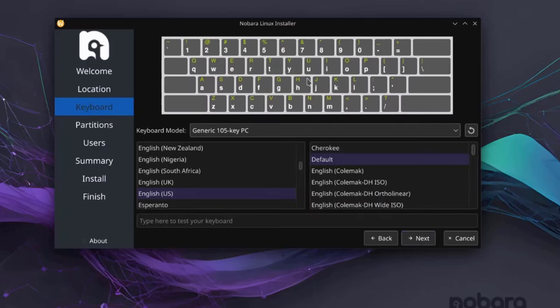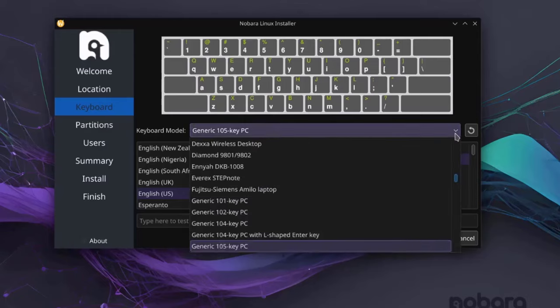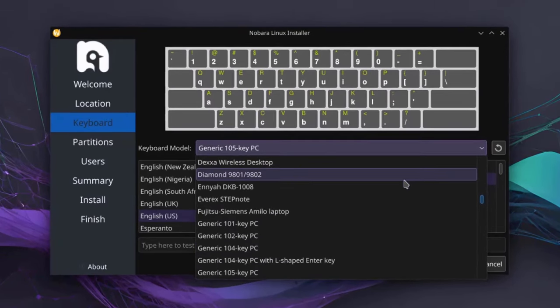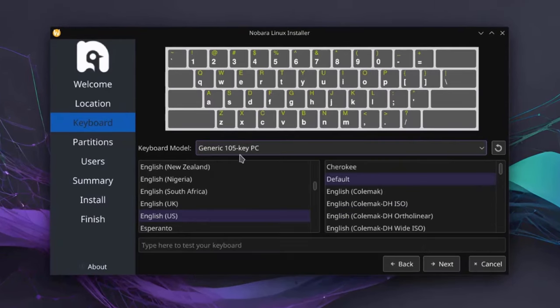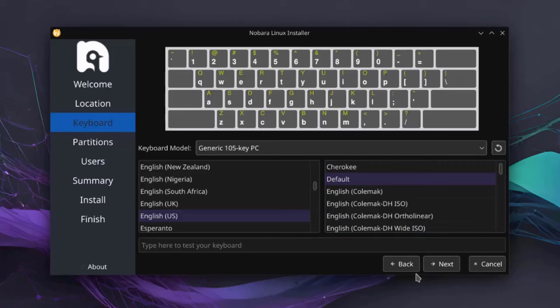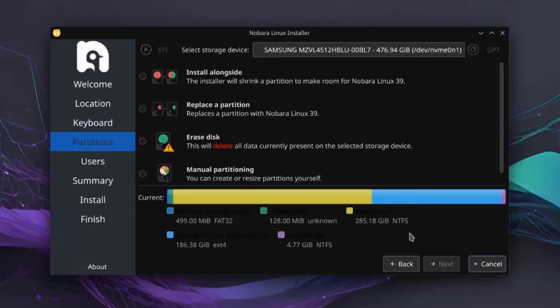So this is the keyboard layout. There's a drop down tab and you can select your keyboard model. I'll leave it as generic 105 key. And here you can choose the language. So I'm going to leave it at English and default. You can also type here to test your keyboard. I'll click Next.